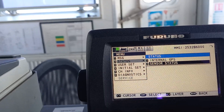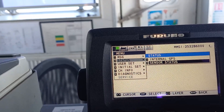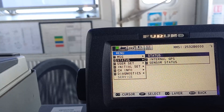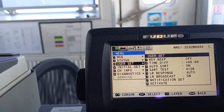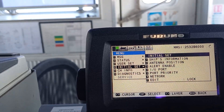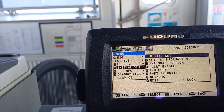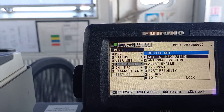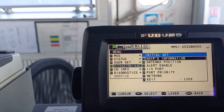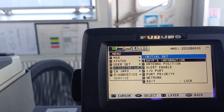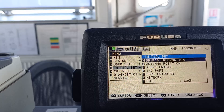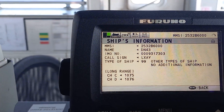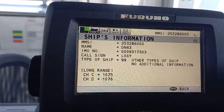We will now check the ship information. In the initial test — for a radio survey or at any time — we have to check the ship information. Press enter and this is the ship information provided in the system.